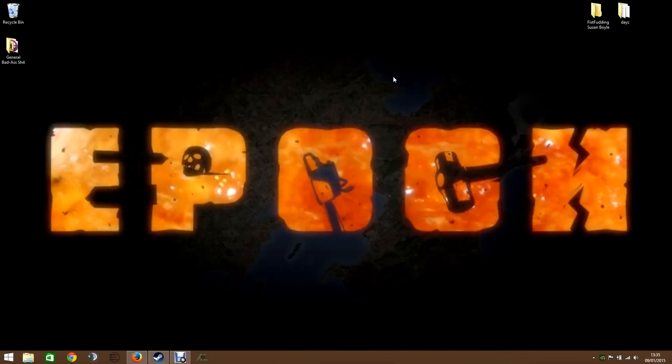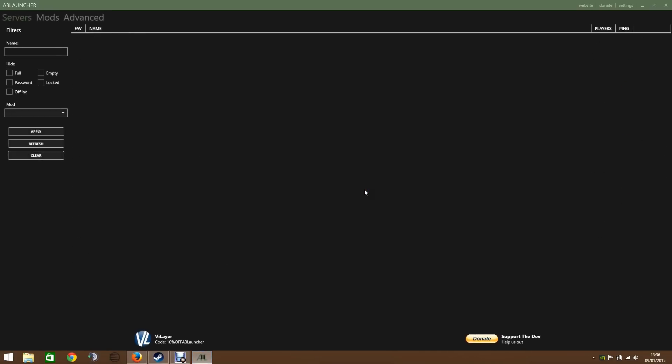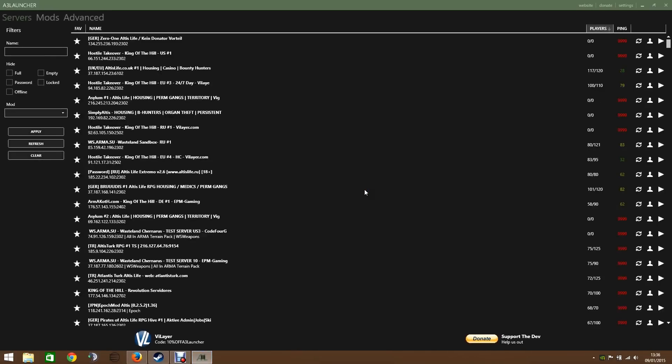And once that is installed, you load it up. I've already got it pinned to my taskbar here. So we're going to click that and open it. And this is the main layout.